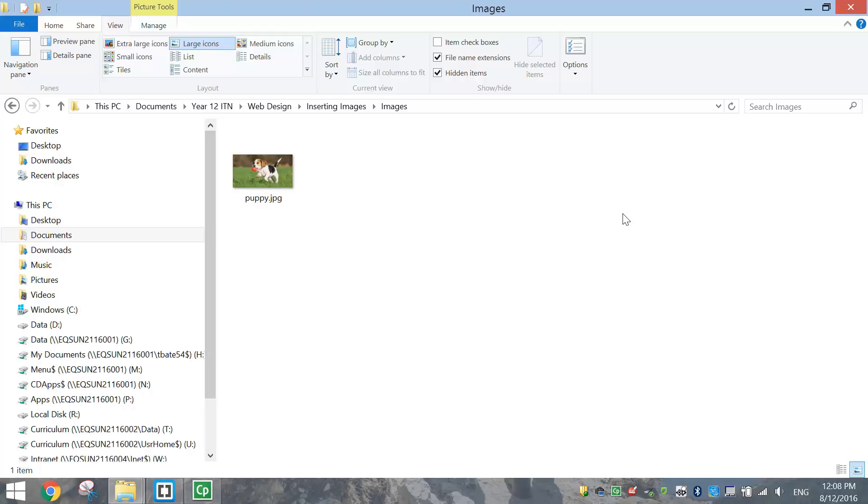In today's video, I just want to show you how to insert images into a website using HTML. It's quite a simple task.